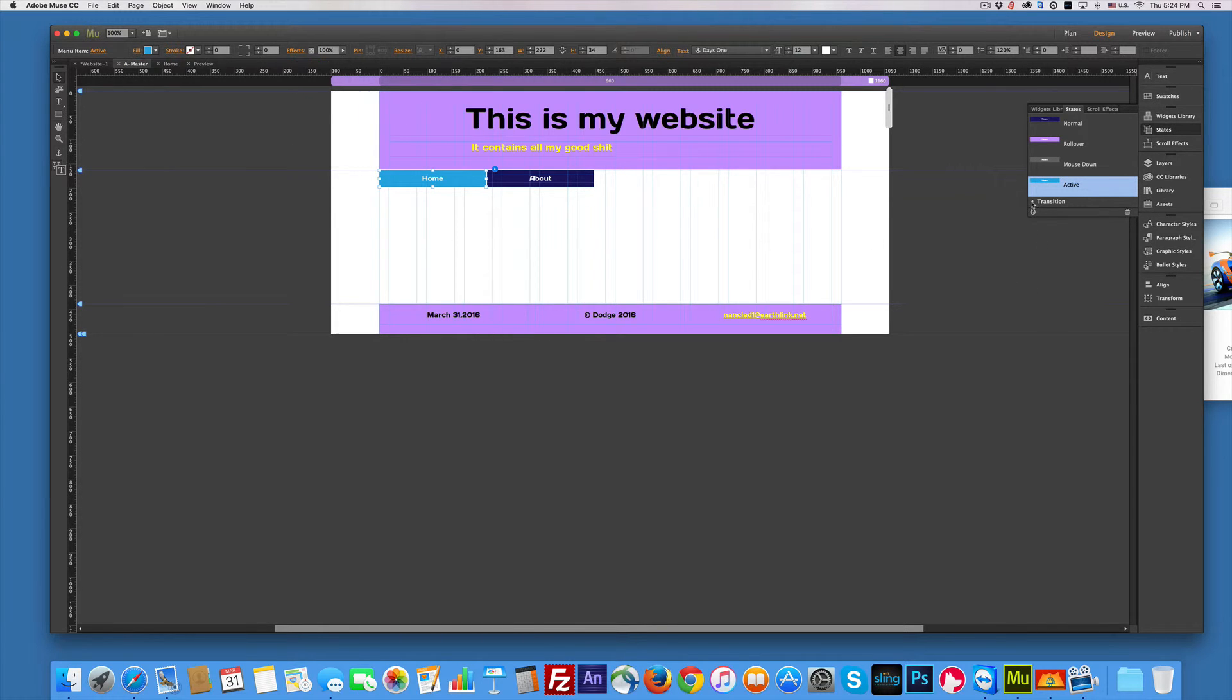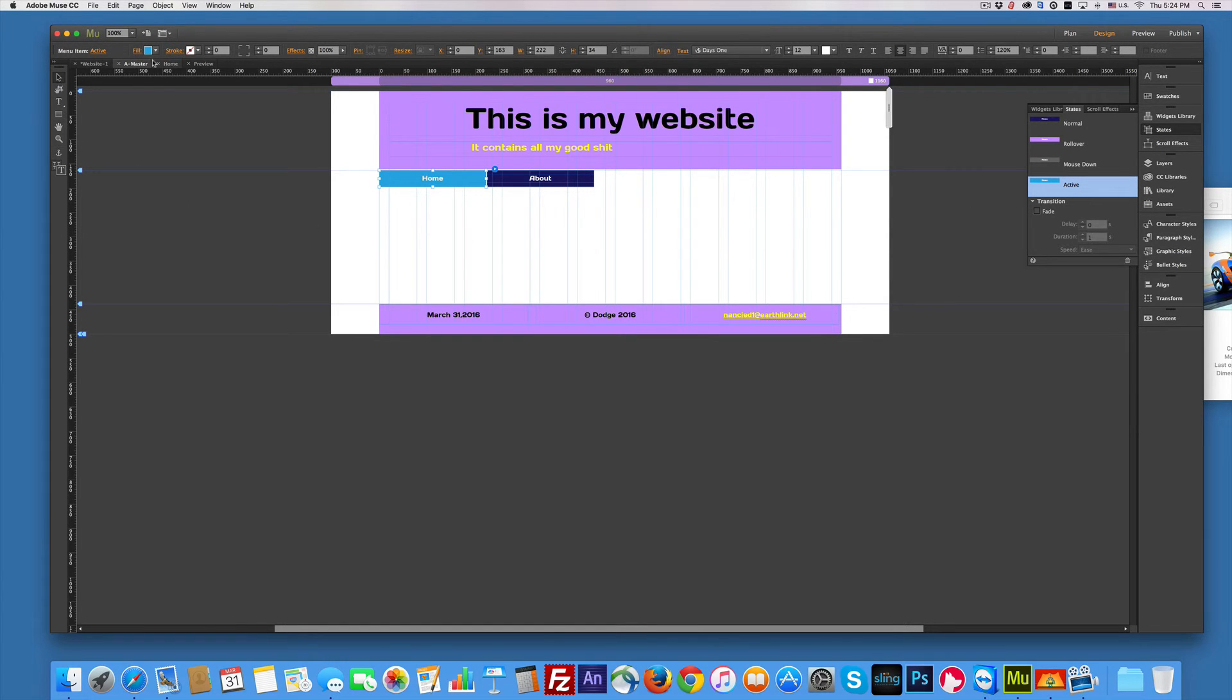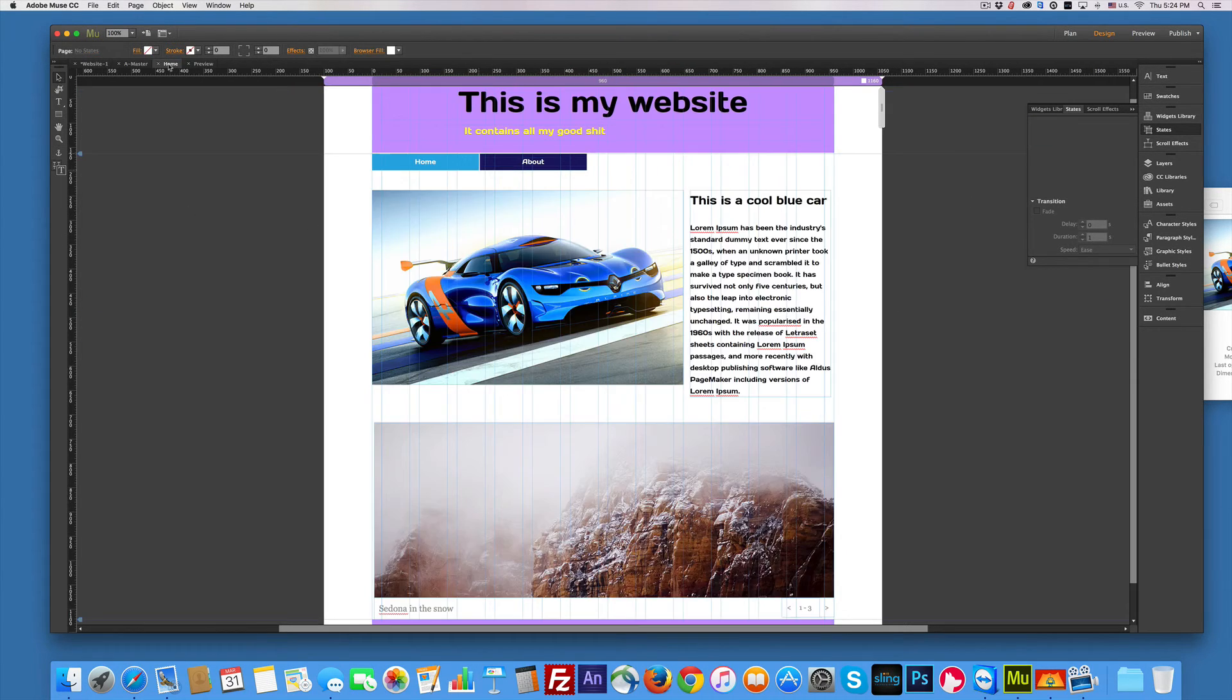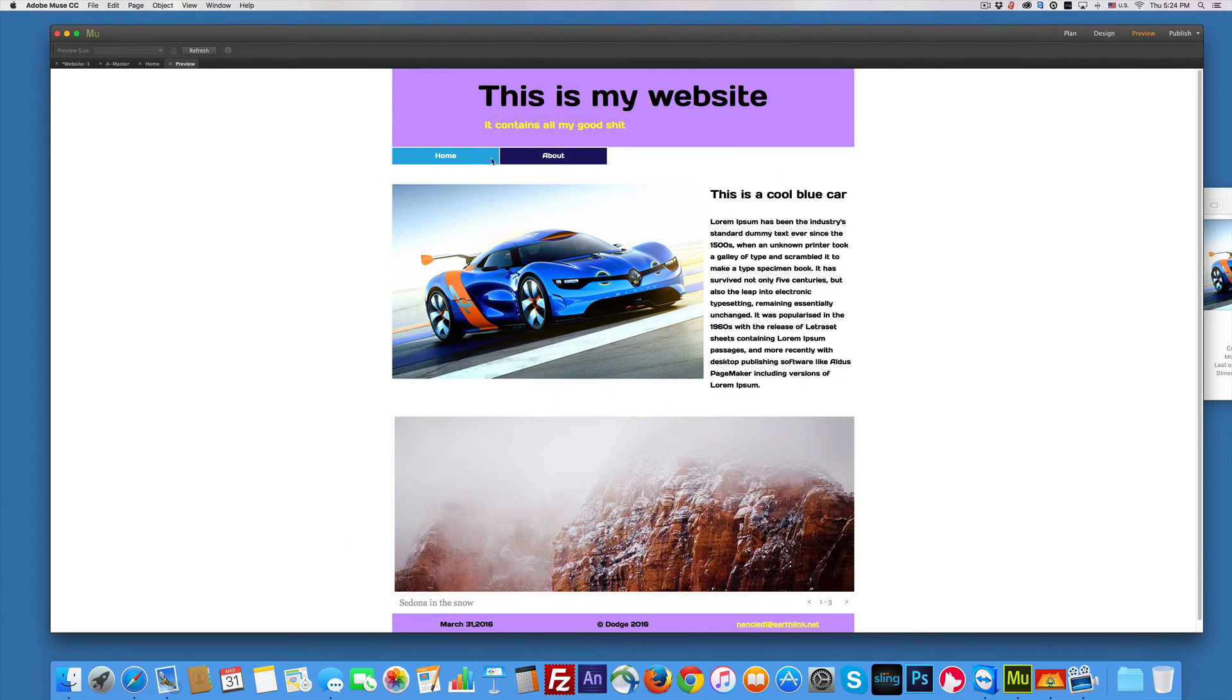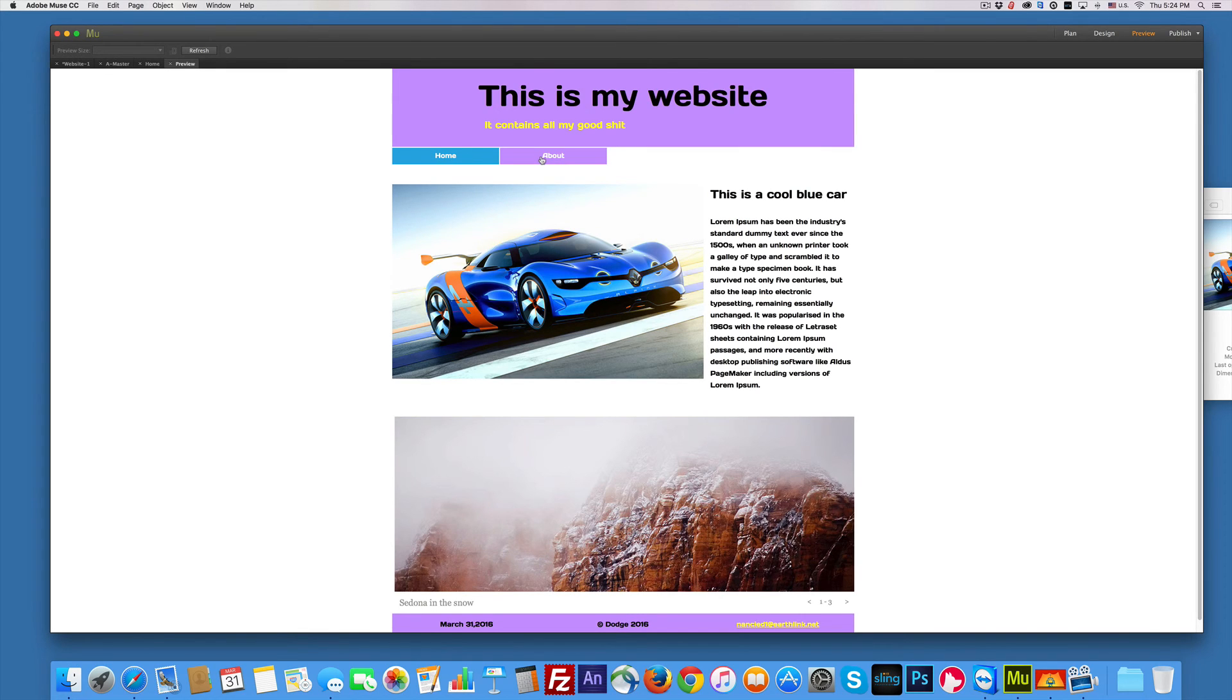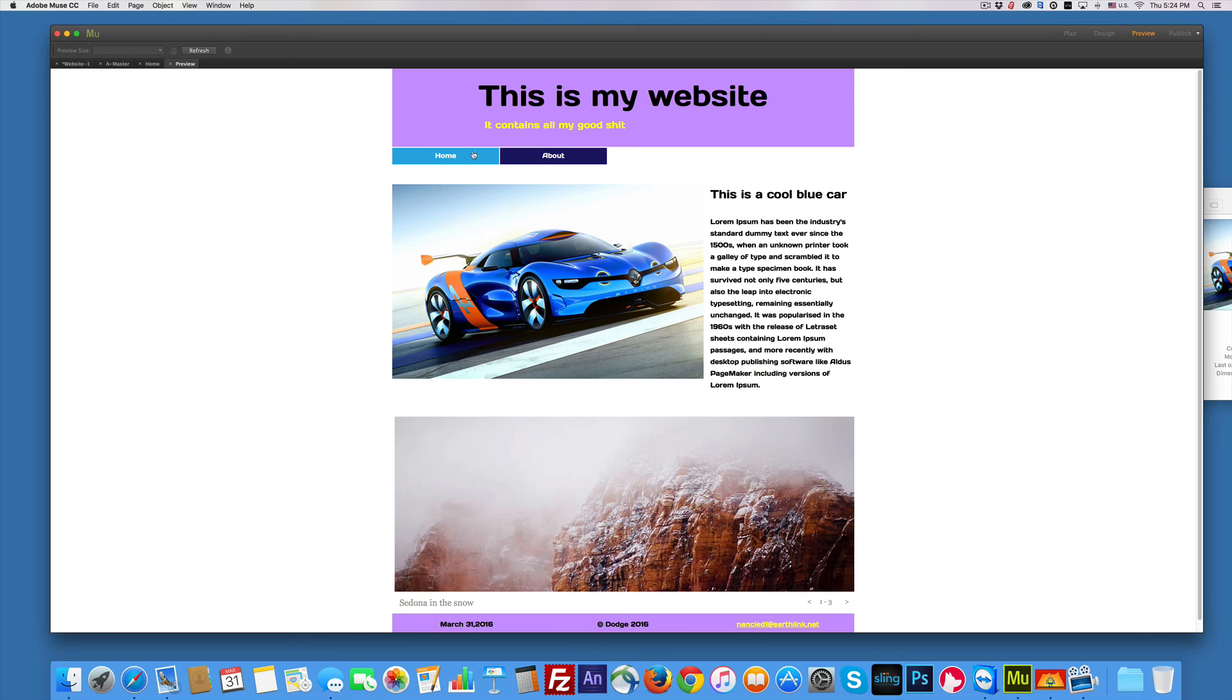There's also transitions down here. We can fade it and that kind of thing. I'm not going there. I think this is fine. So we've changed all the states. So let's go home. Let's preview. And then home is blue. Rollover. Click. Rollover. See? Works like a charm.